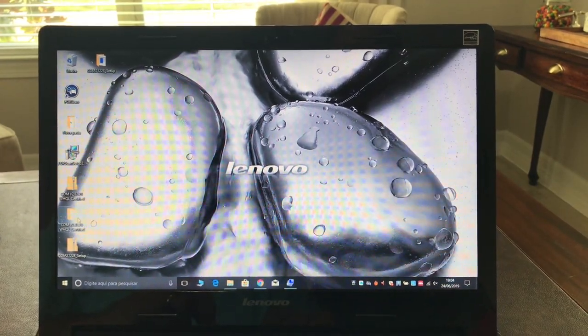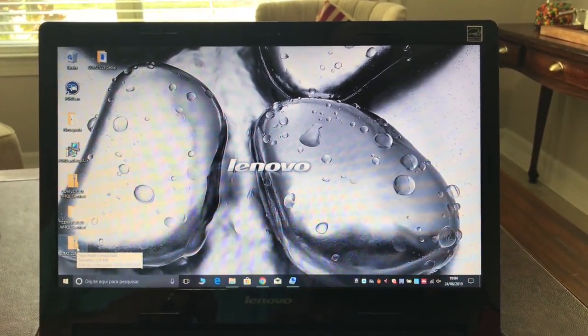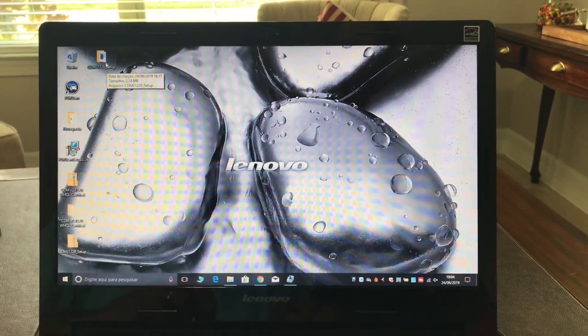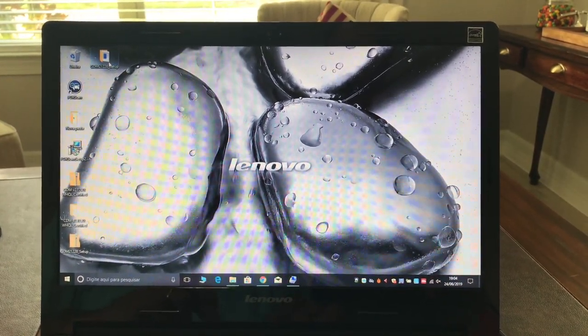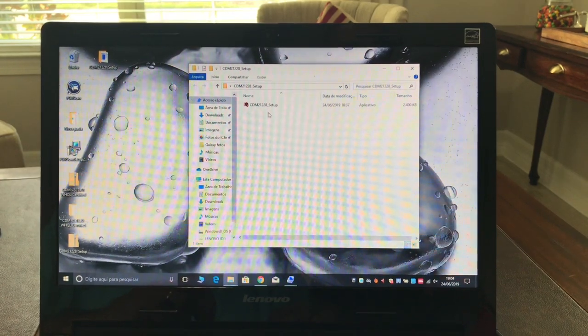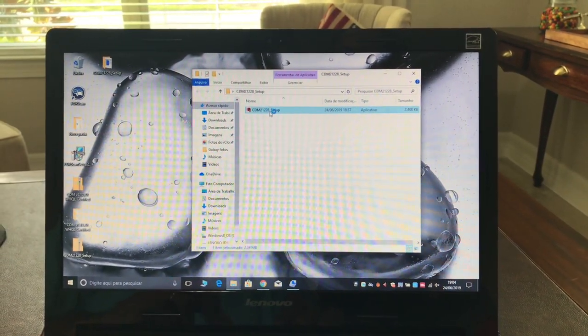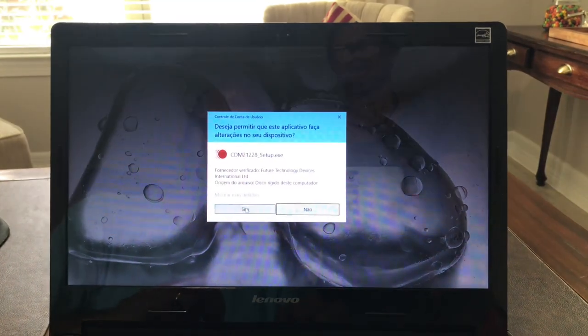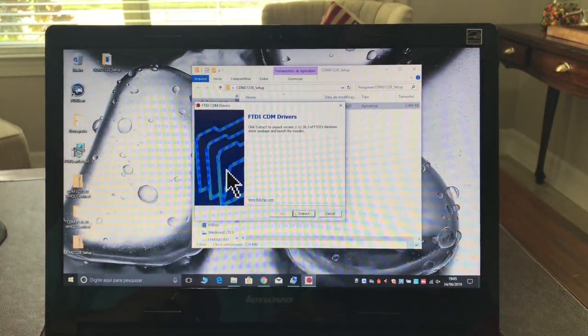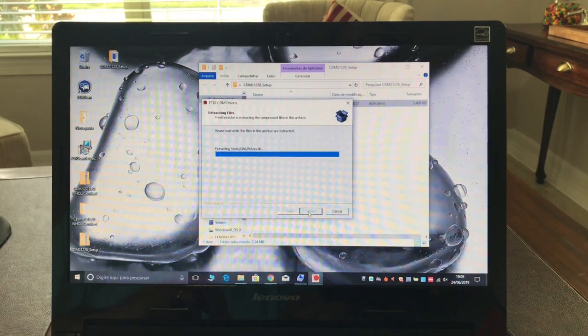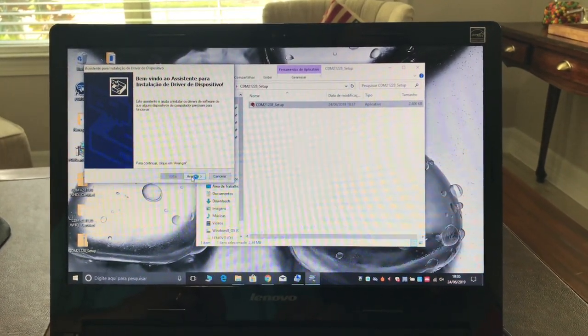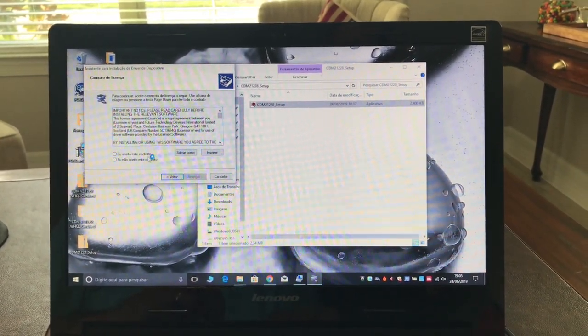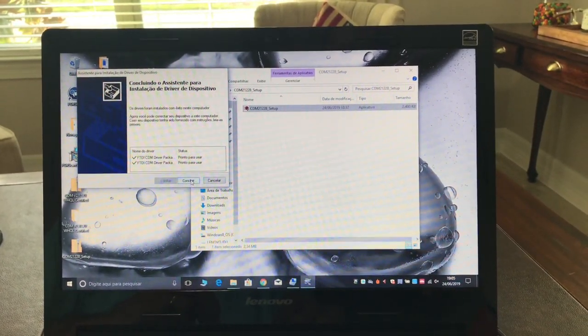Here it is: CDM 21228 setup. You have an executable file where you have a setup file that you just follow the prompts. It's going to extract the driver, you just follow through - straightforward, accept, advance, conclude - and it installs the driver.